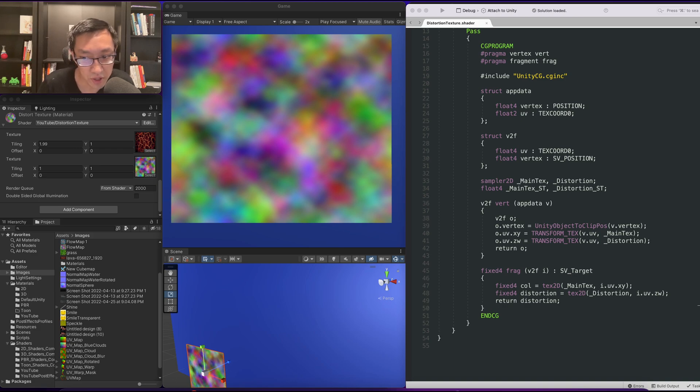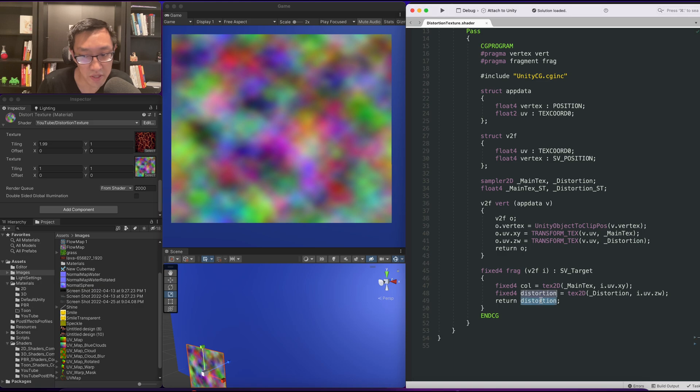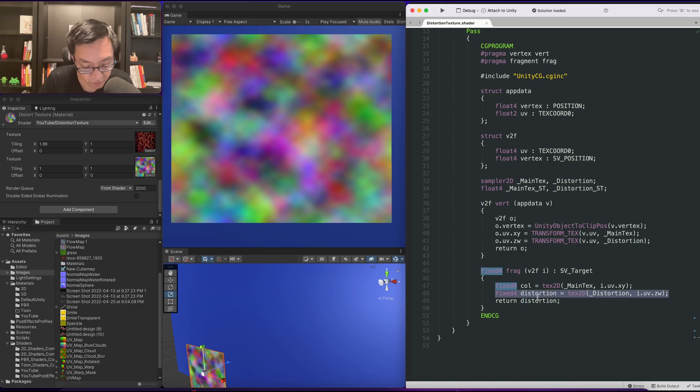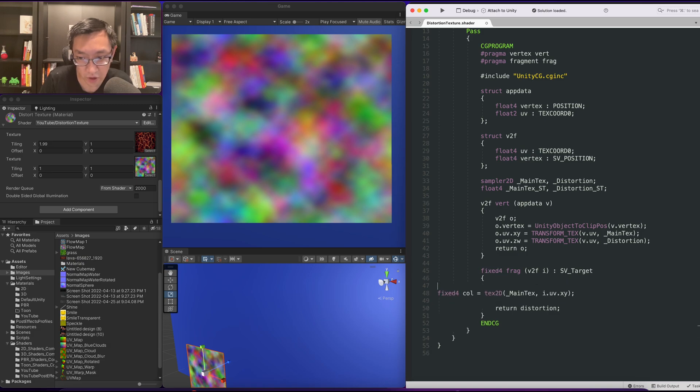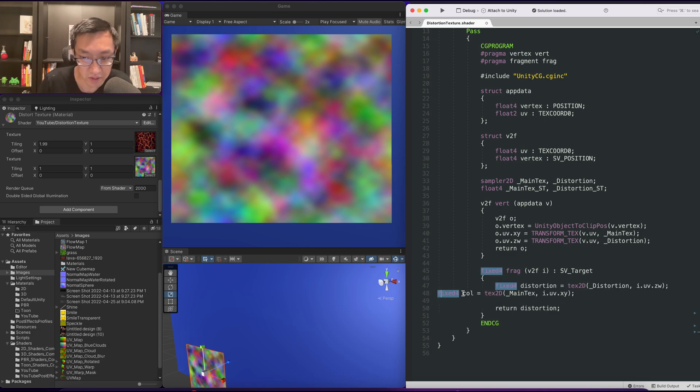Okay, so the next thing we're going to do is use the red and green channel from the distortion to distort the color. We're going to move the distortion sampling first because we need to grab these values out.